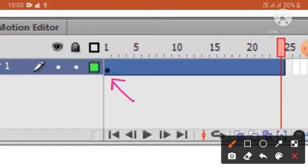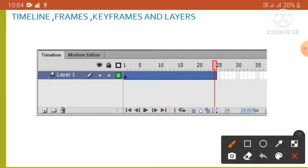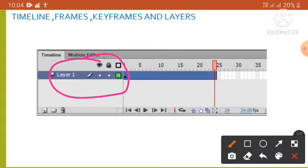Now we'll learn about layers. Layers are like transparent sheets. Each layer contains a different image that appears on the stage. We can draw and edit objects on one layer without affecting objects on other layers.